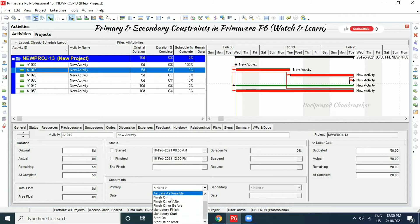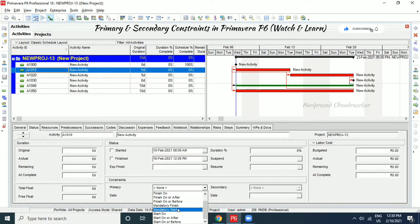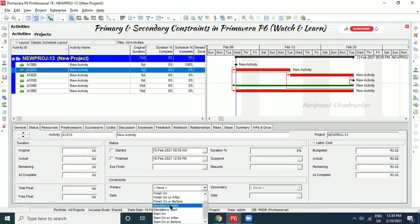Mandatory constraints can sometimes collapse or cause issues in the project. 'Mandatory start' means the activity must start on that particular date, and 'mandatory finish' means it must finish on that particular day. When you are putting mandatory constraints, you should be aware of the impact.